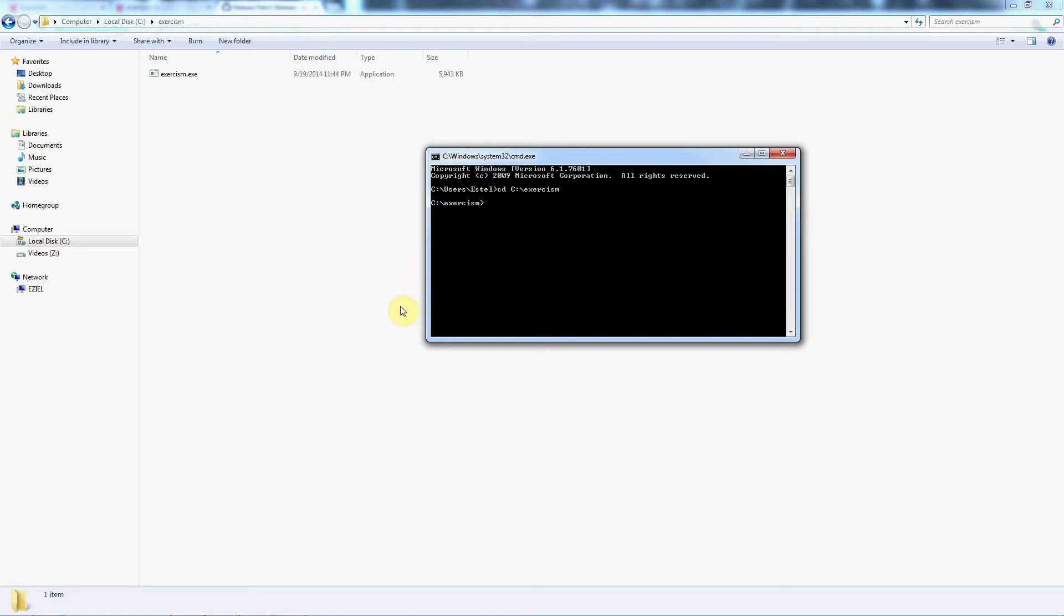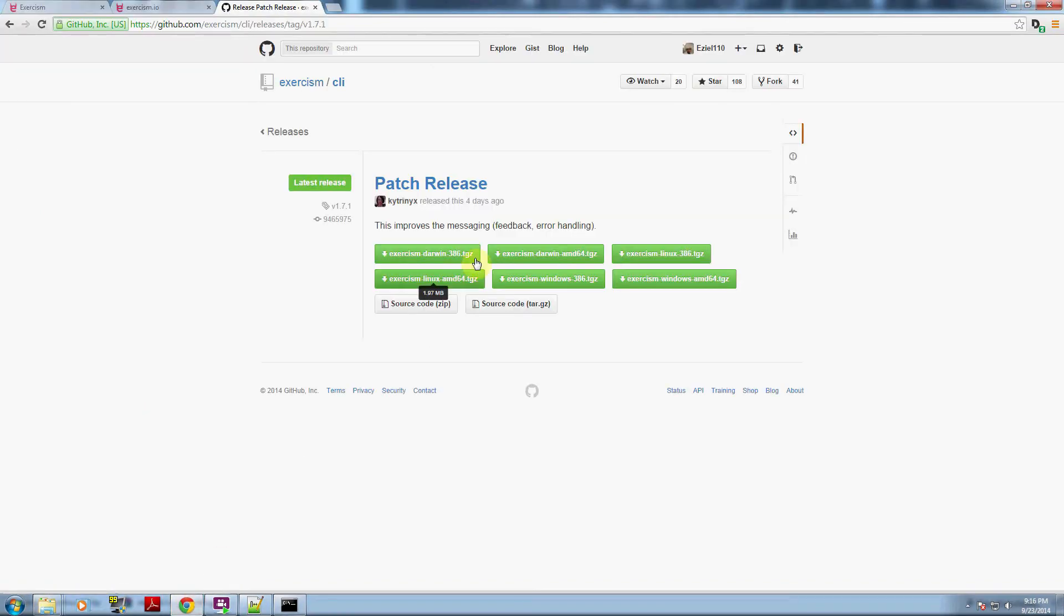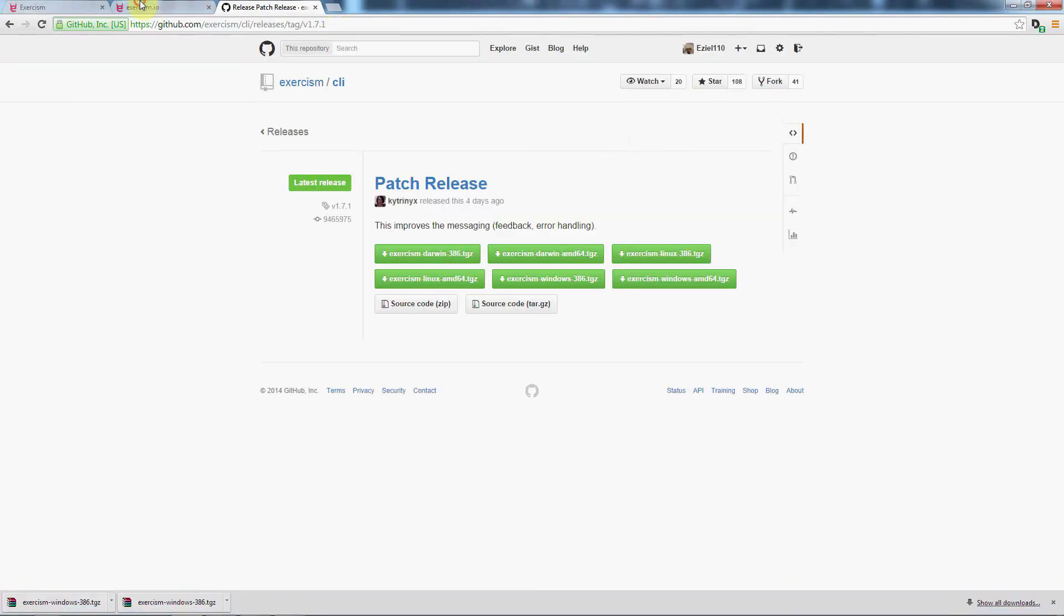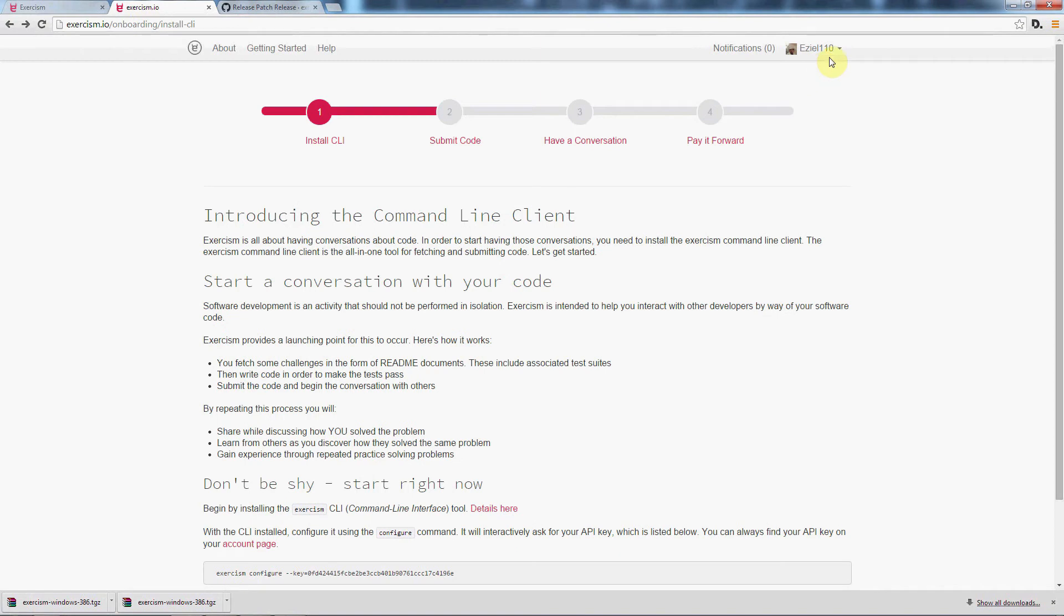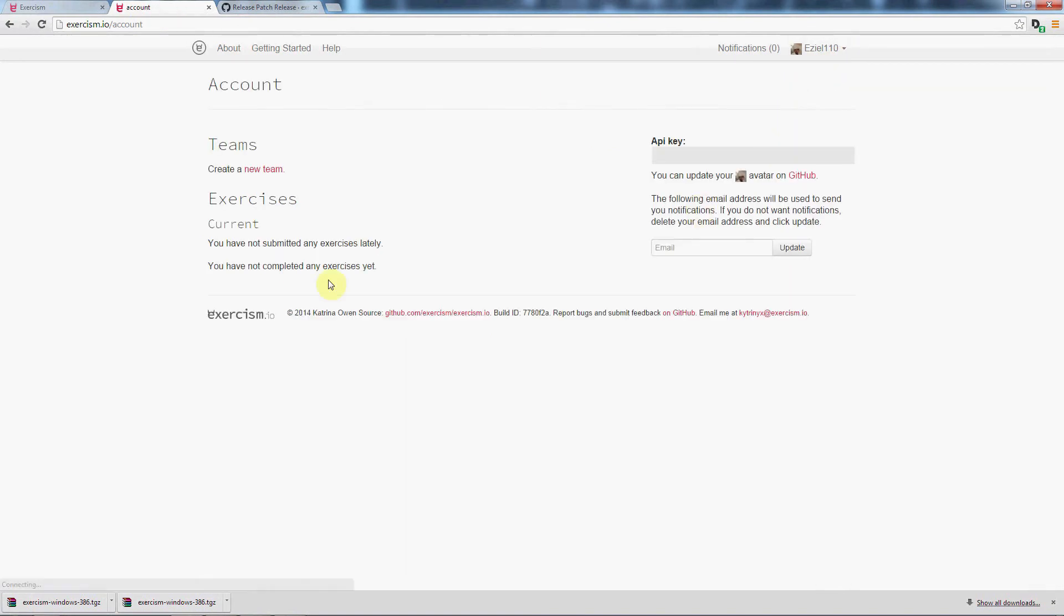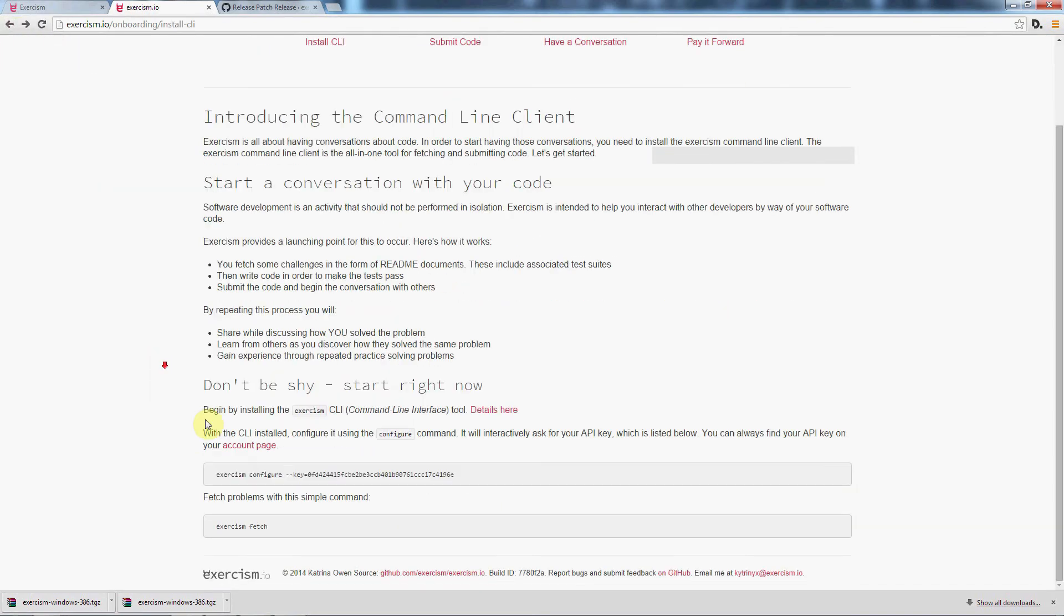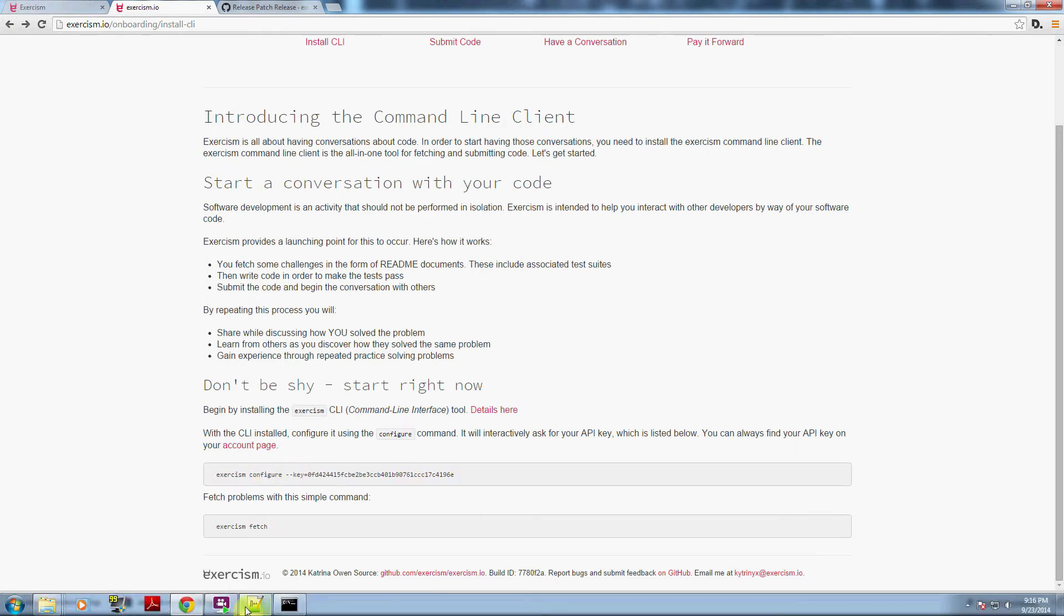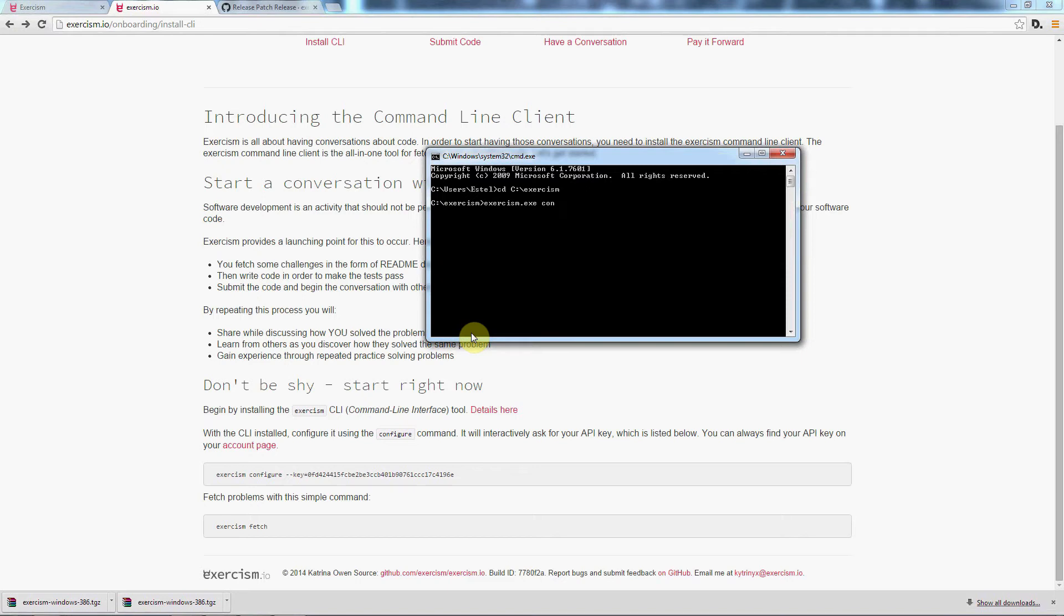Now there's one key piece of information you're going to need to get this configured correctly. You want to go to your exercism.io and go to the Account Informations page here. This has your API key right here. You want to copy this API key. Down below is the exercism configure command. We're going to type that in and get this all set up for you.